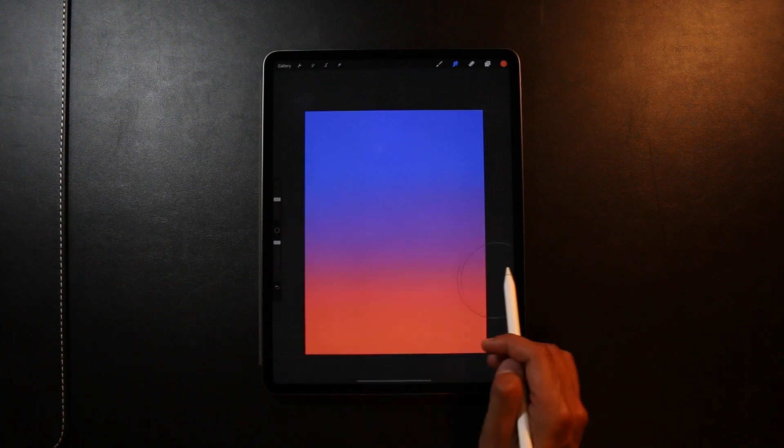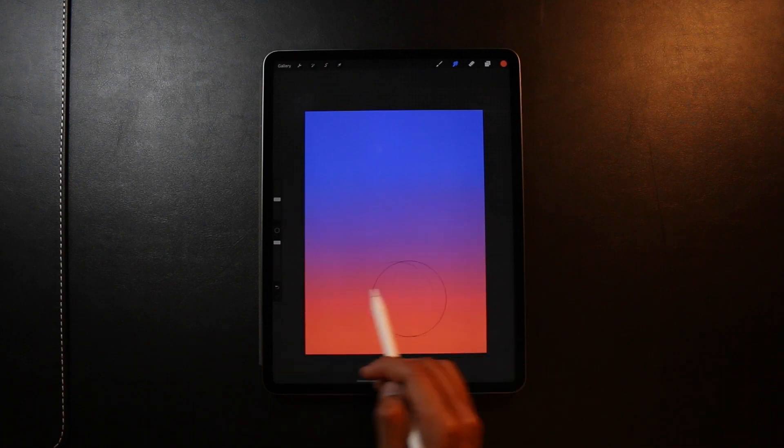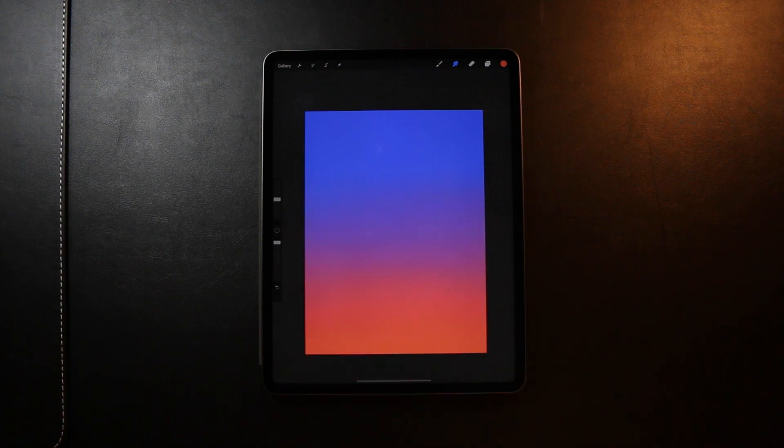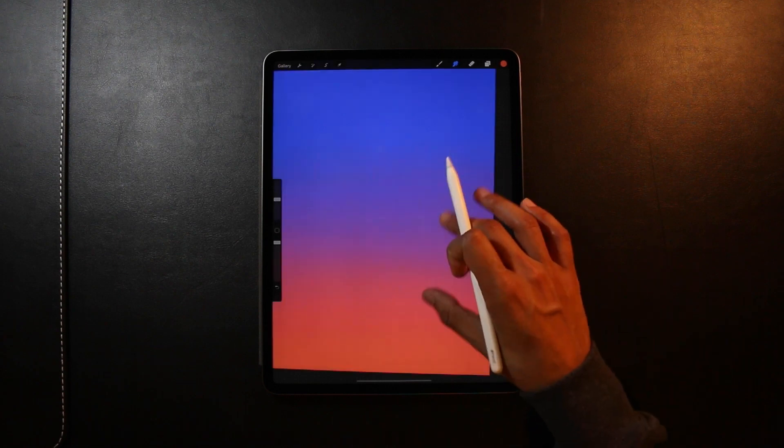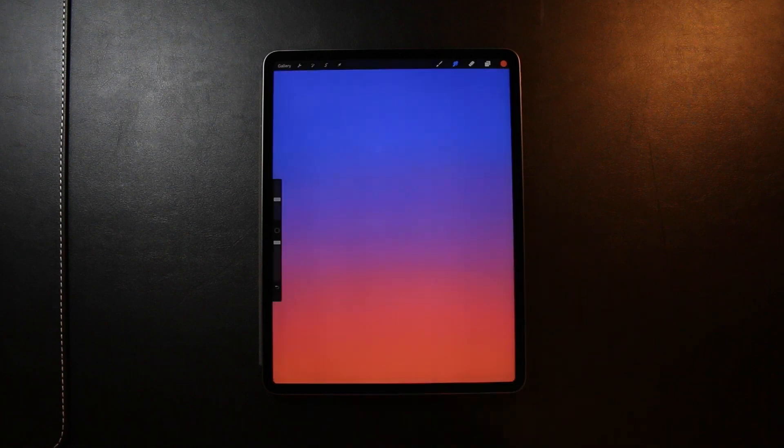So each one does come in useful depending on what situation you're using it in. But it's just good to know all the different ways in which you can blend colors together. So that was how I create gradients in Procreate 5.